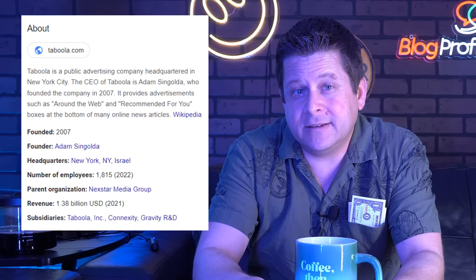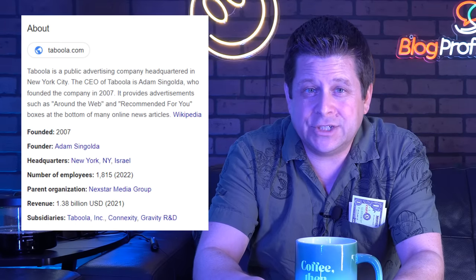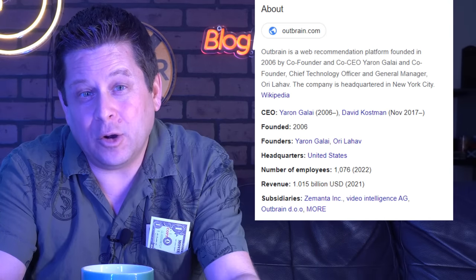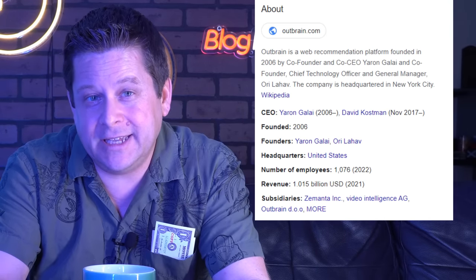A lot of people don't realize how profitable this business actually is. Here's a company using this exact same method to make over a billion dollars a year. Here's another one — also making over a billion dollars a year. And most people think that clickbait is some shady, taboo, weird kind of topic, when in fact all it is is trying to get a click.